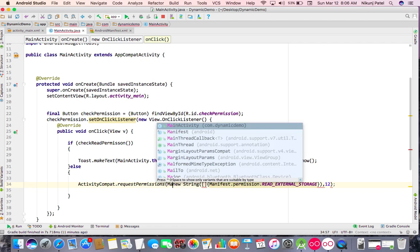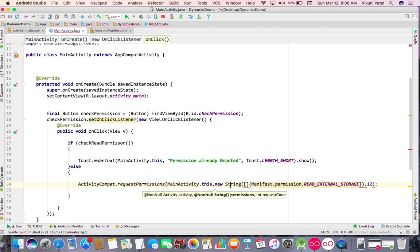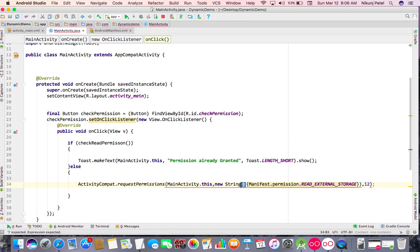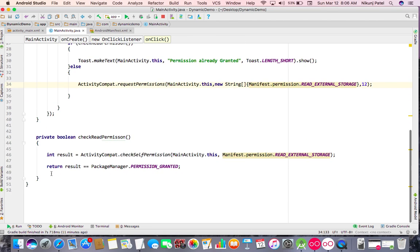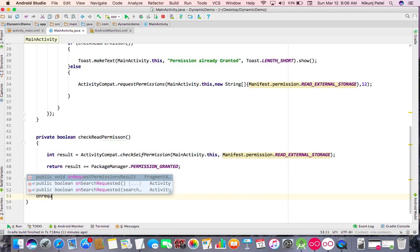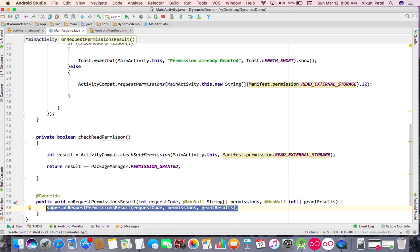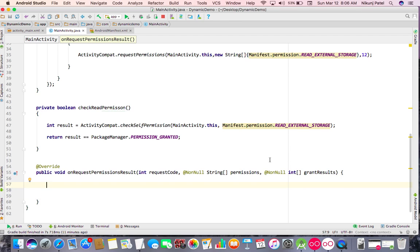After calling requestPermissions, the result comes back in the onRequestPermissionsResult callback. In that callback you receive the granted results.